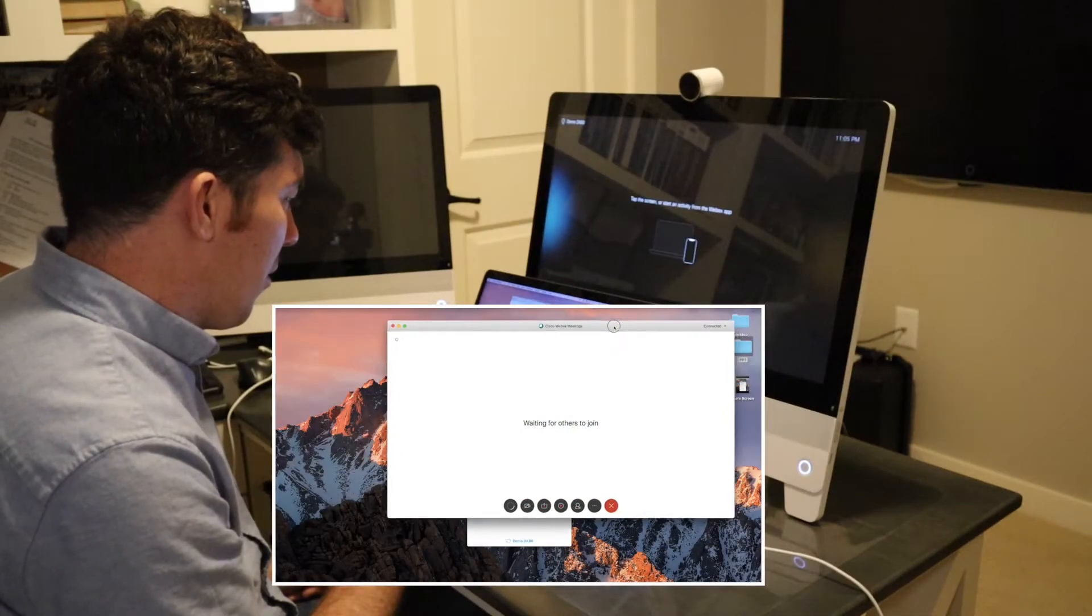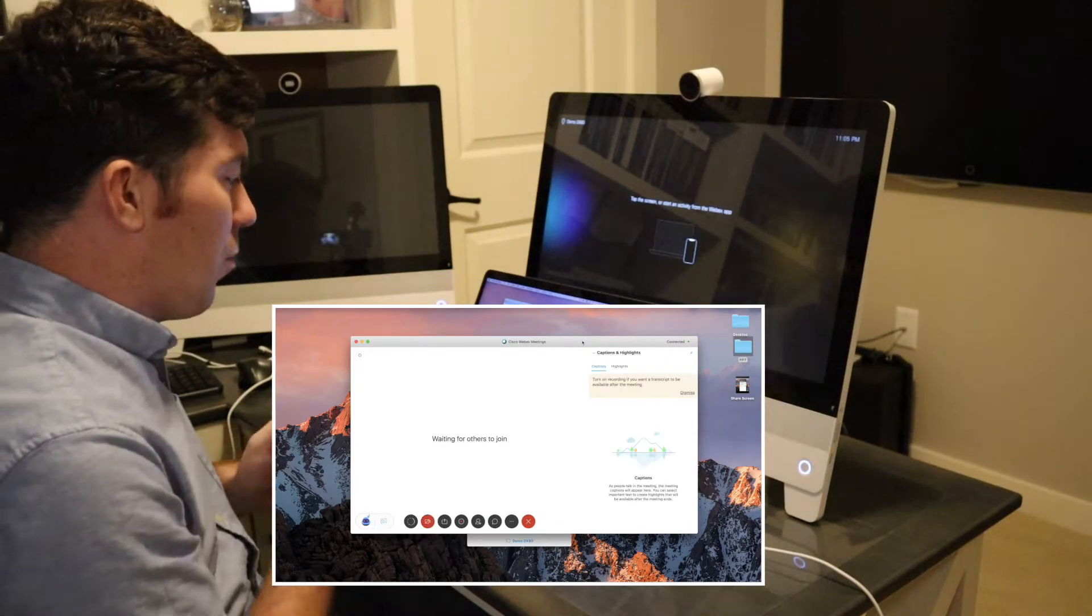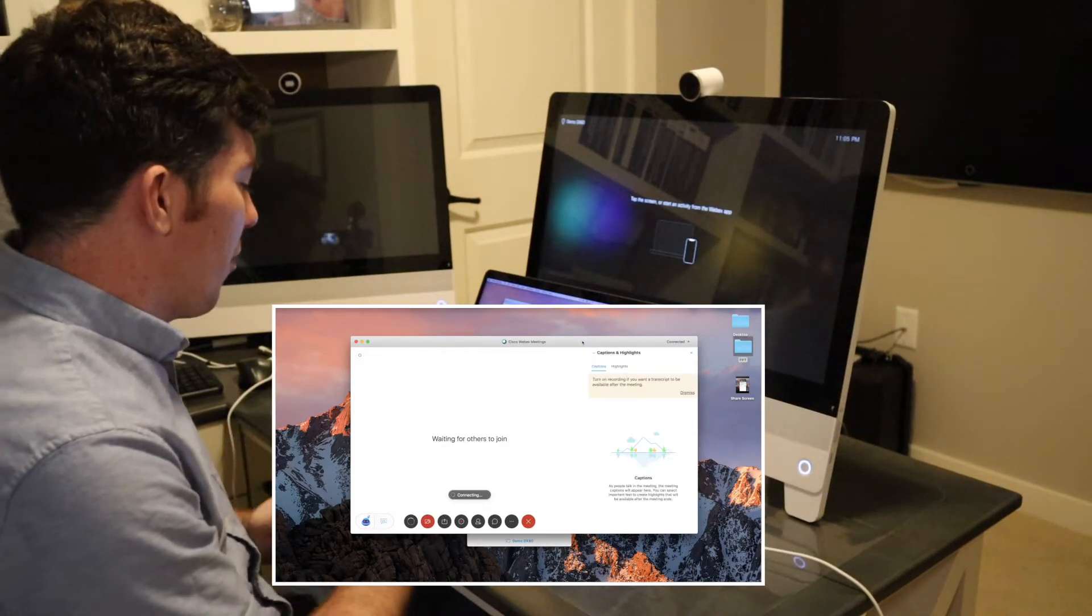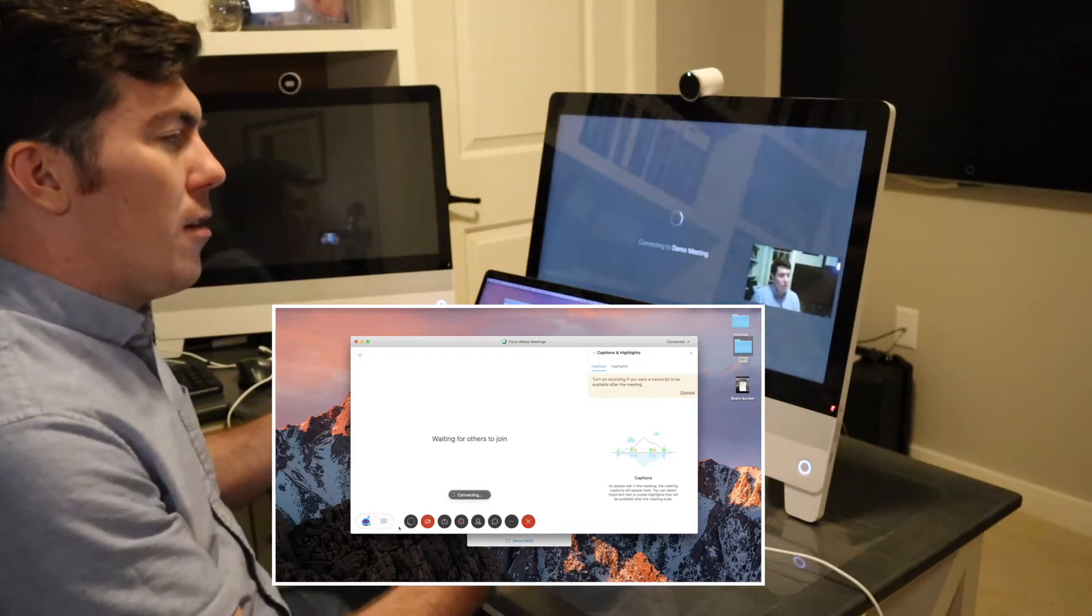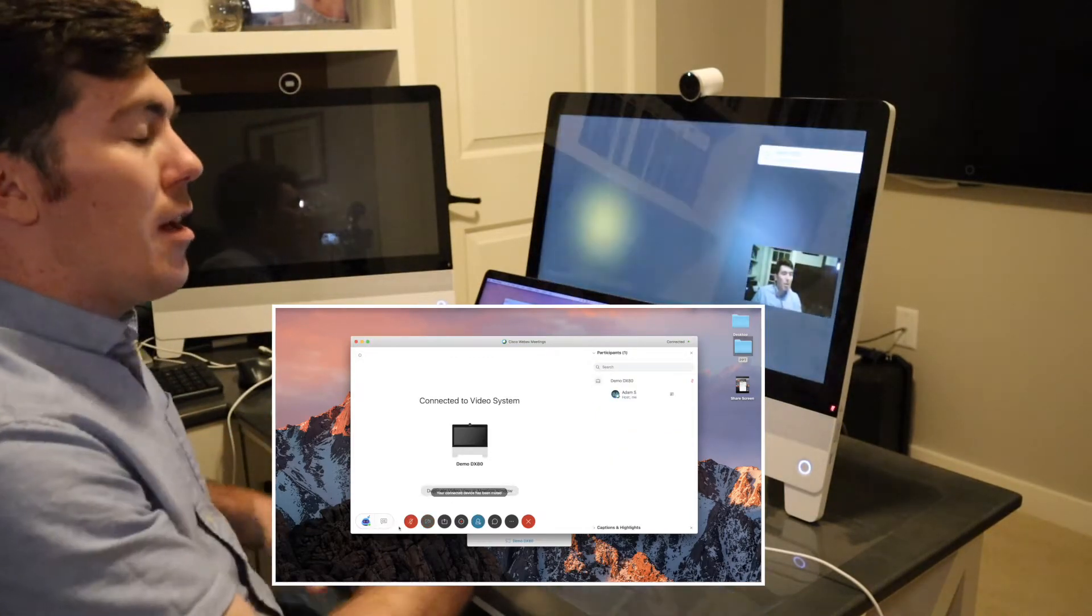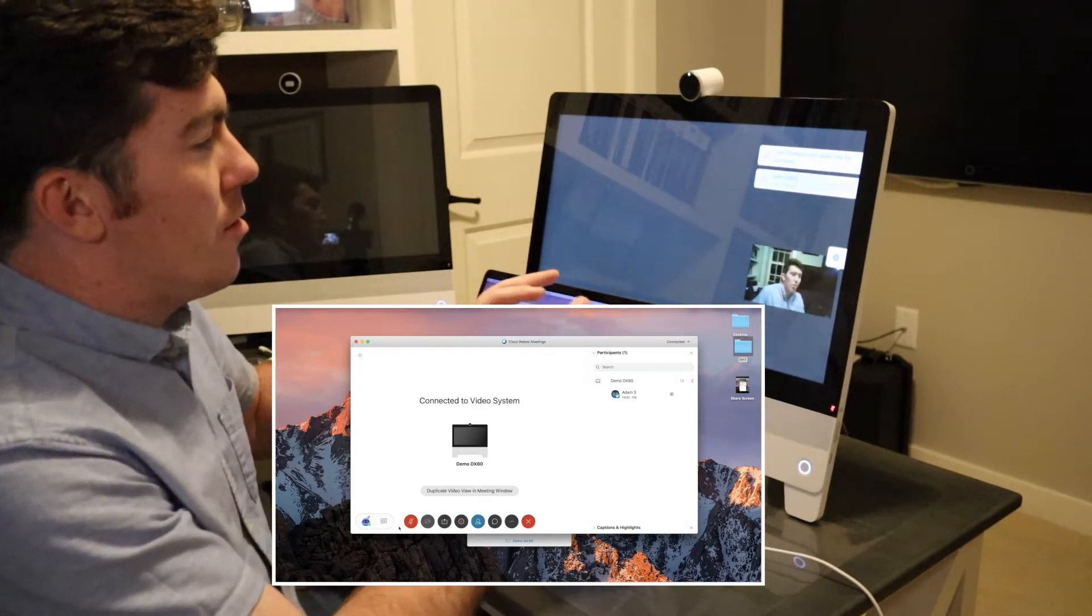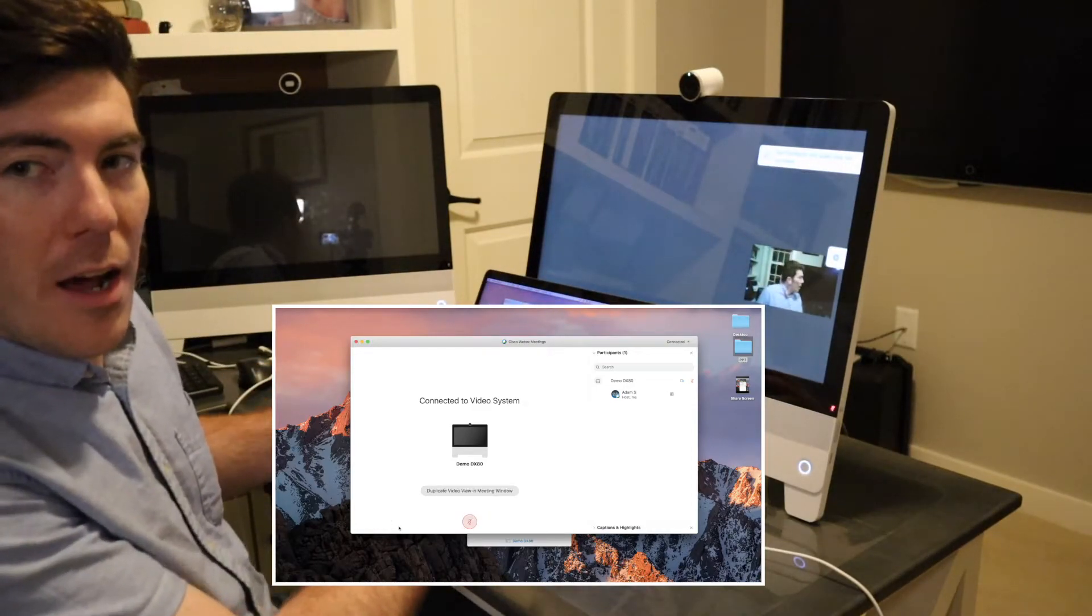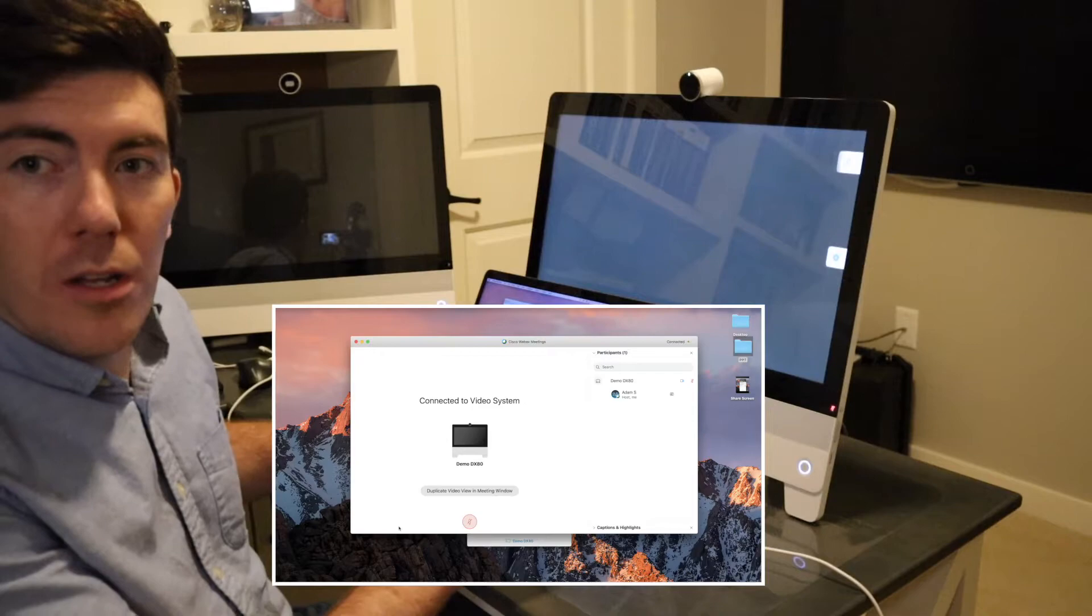The meeting will be launched. You see it says waiting for others to join. I am the first participant. Takes a few seconds, but the endpoint is now also joined to the meeting.